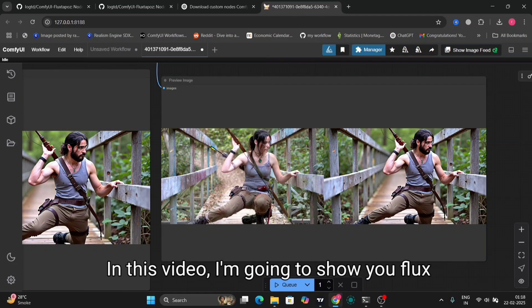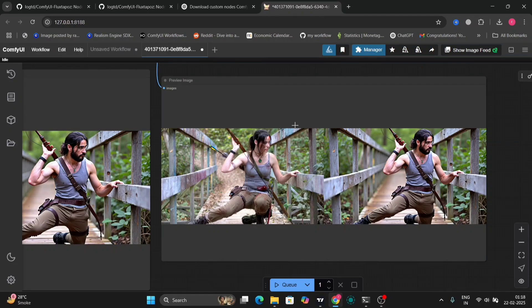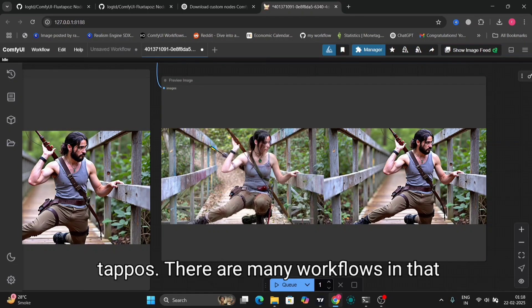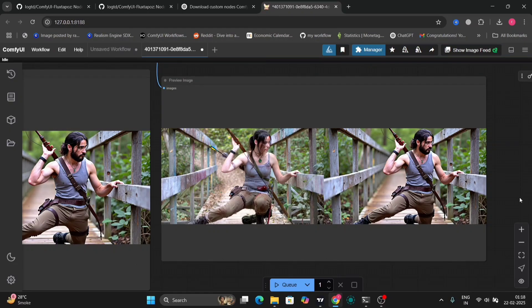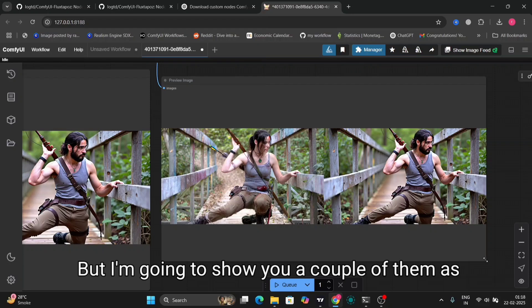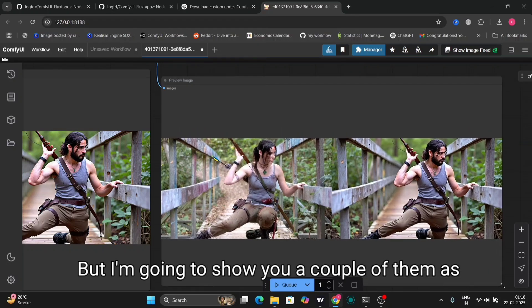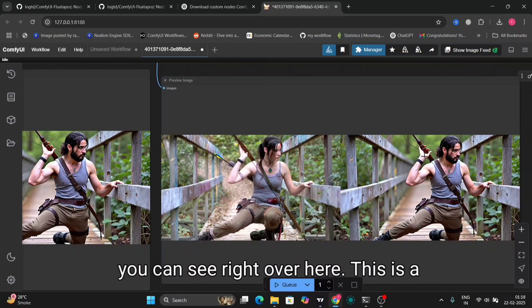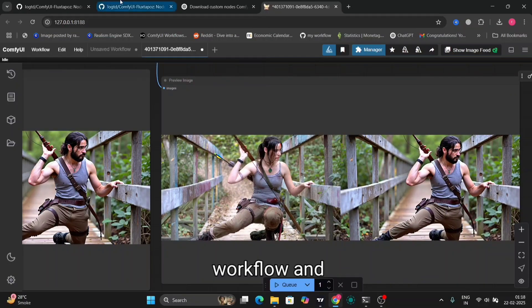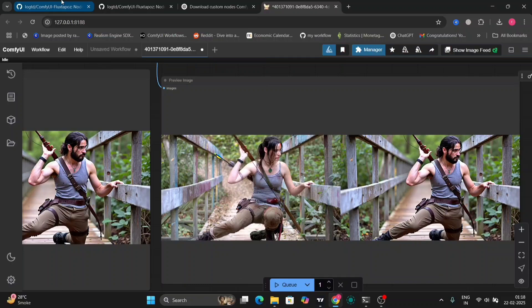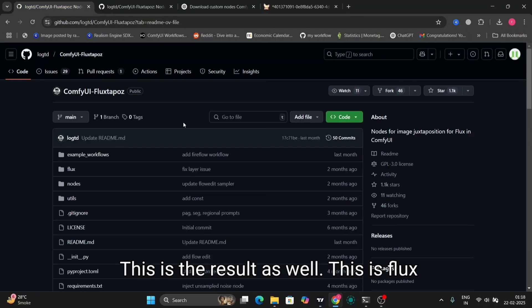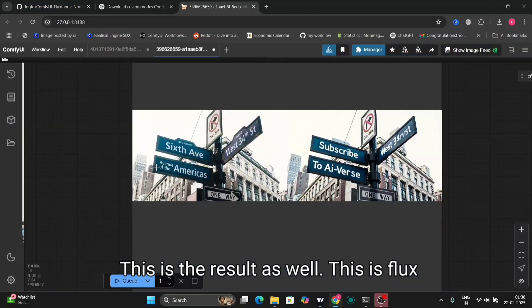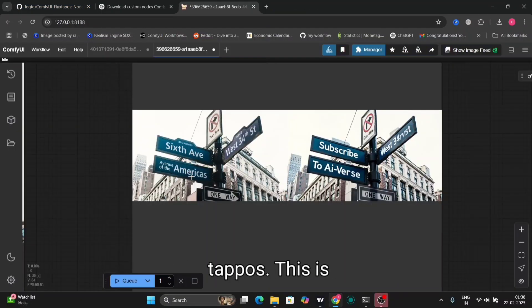In this video, I'm going to show you Flux Tappers. There are many workflows in that, but I'm going to show you a couple of them. As you can see right over here, this is a workflow, and this is the result as well. This is Flux Tappers.